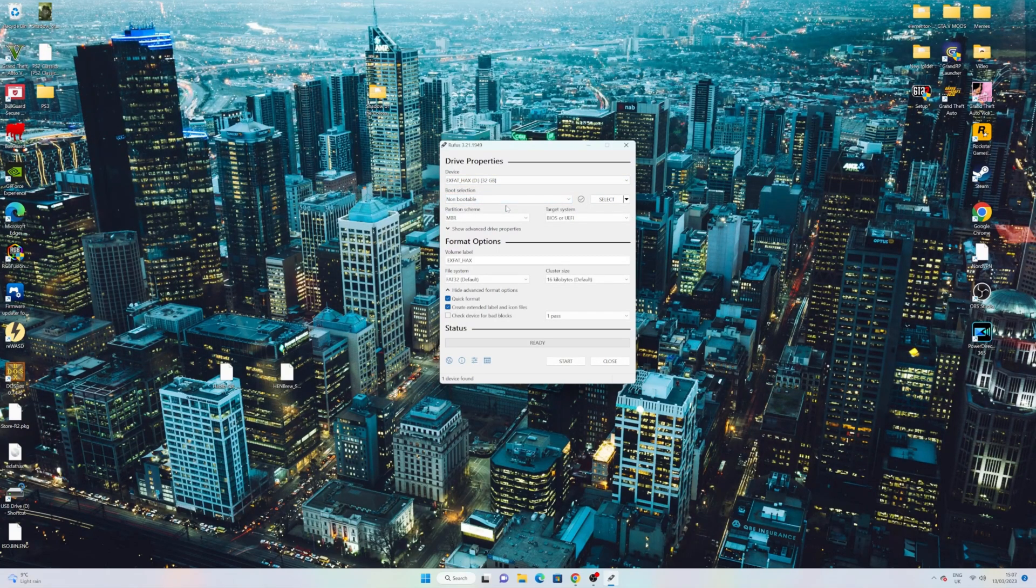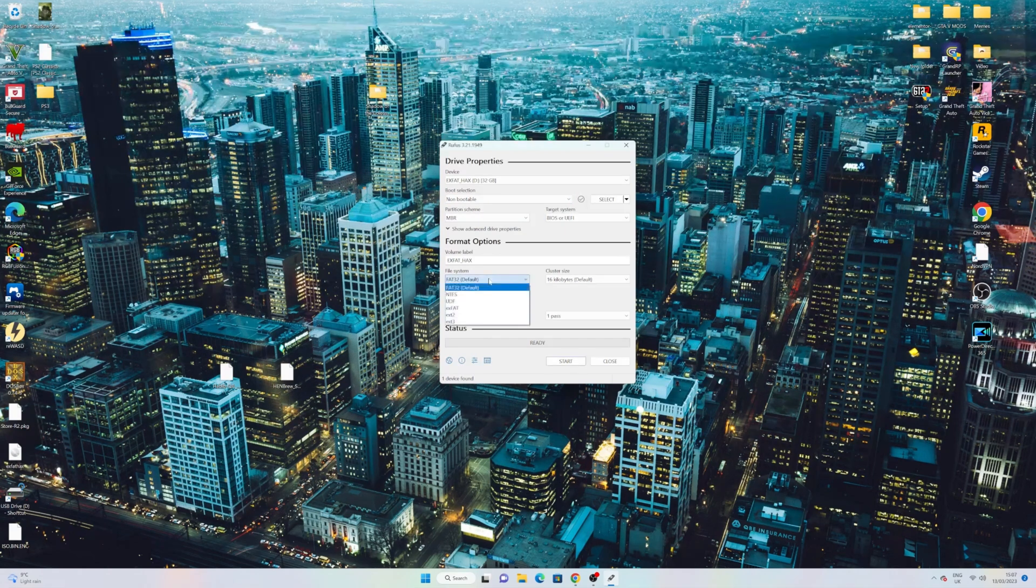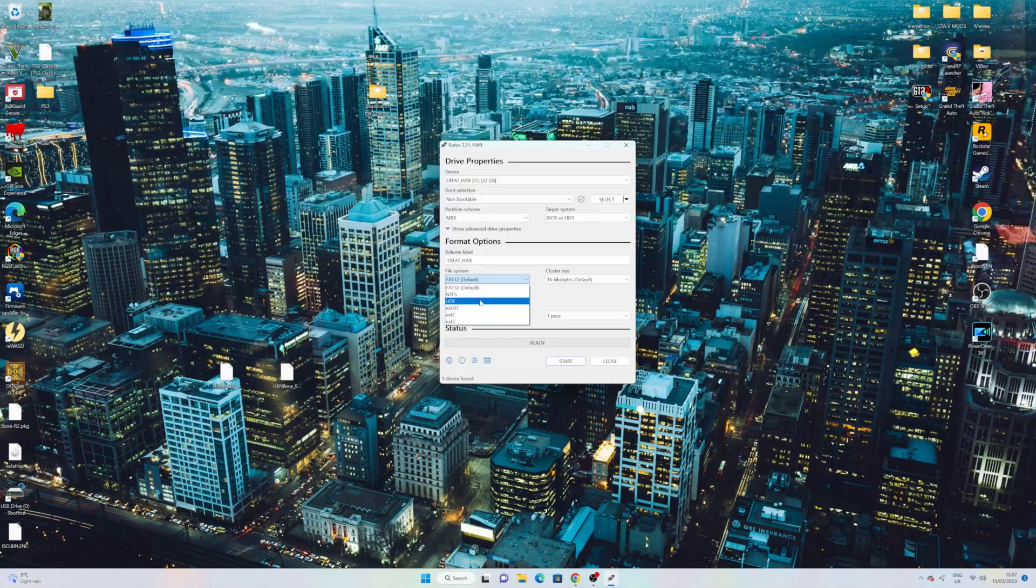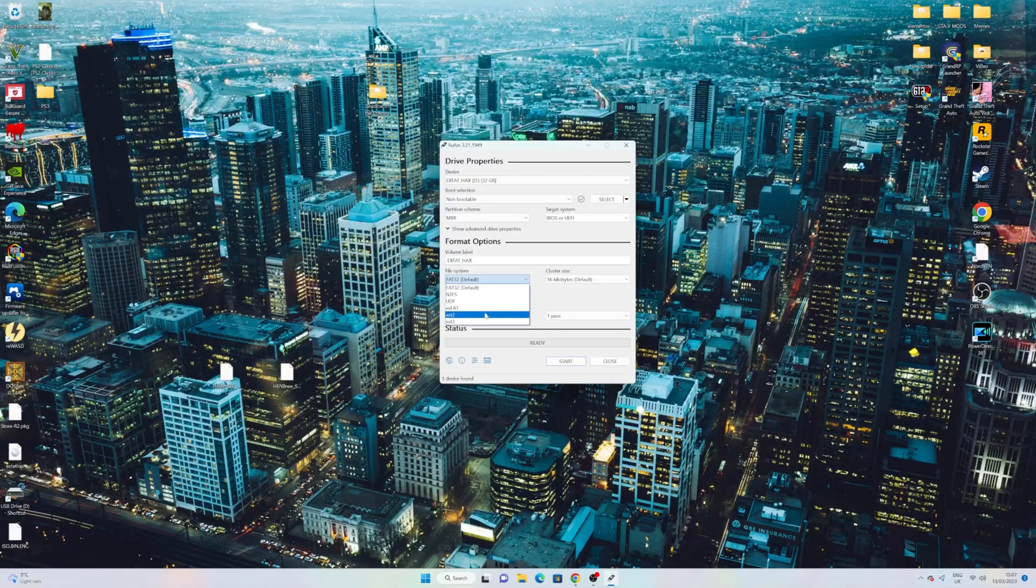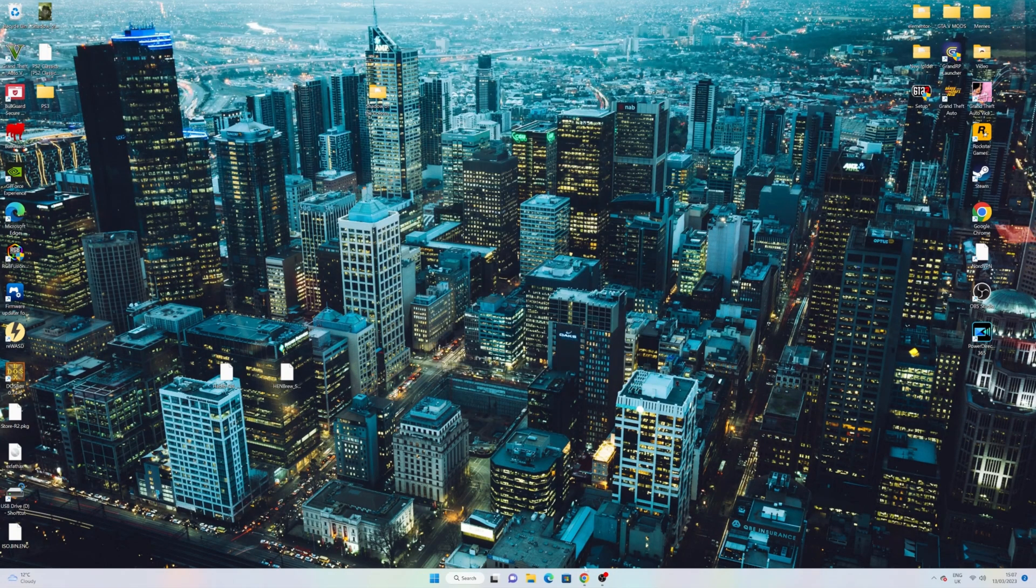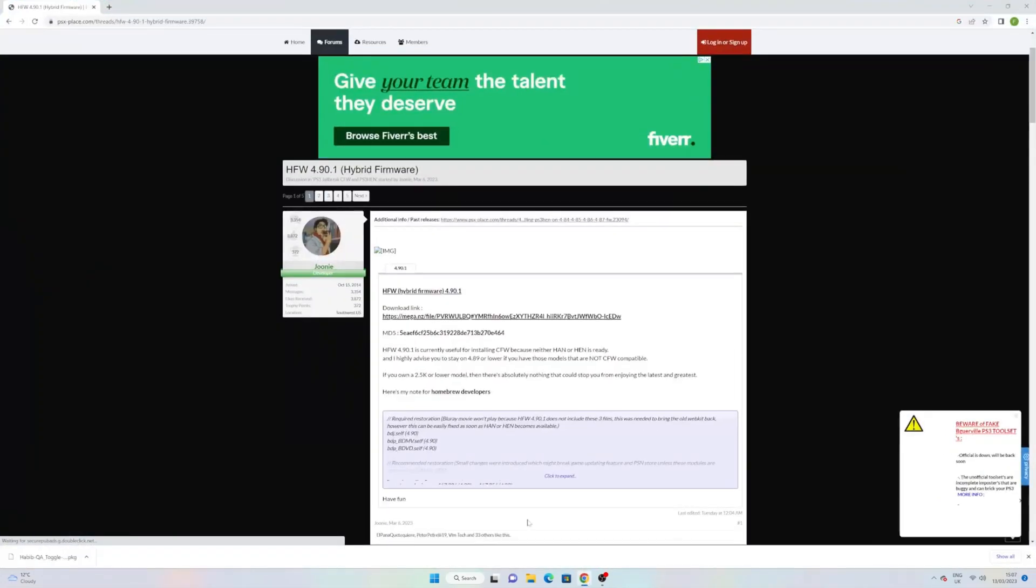Simply click non-bootable on this drop-down menu. Then click FAT32 or exFAT. Then click start, and your USB will be formatted correctly. Now, we are ready to begin.